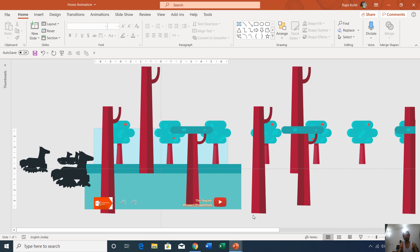Before we dig into this tutorial, let me tell you that if you have not watched my previous video on how to create Landscape Parallel Effects and how to use Flash Once animation in PowerPoint 2016, then you must watch those tutorials first. You can also create this animation in earlier versions of PowerPoint as well.